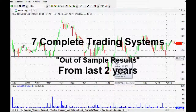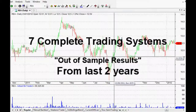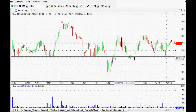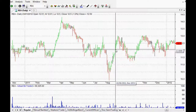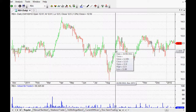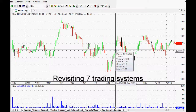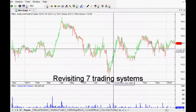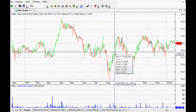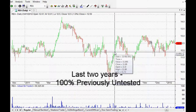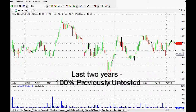Hi everyone! Welcome back to this series of AmiBroker trading systems and tutorials. Thank you so much for joining me. This is a really cool video — it's actually revisiting seven entire trading systems that we looked at a couple of years ago. And the best part is that we're looking at the last two years, which are now 100% out of sample data.